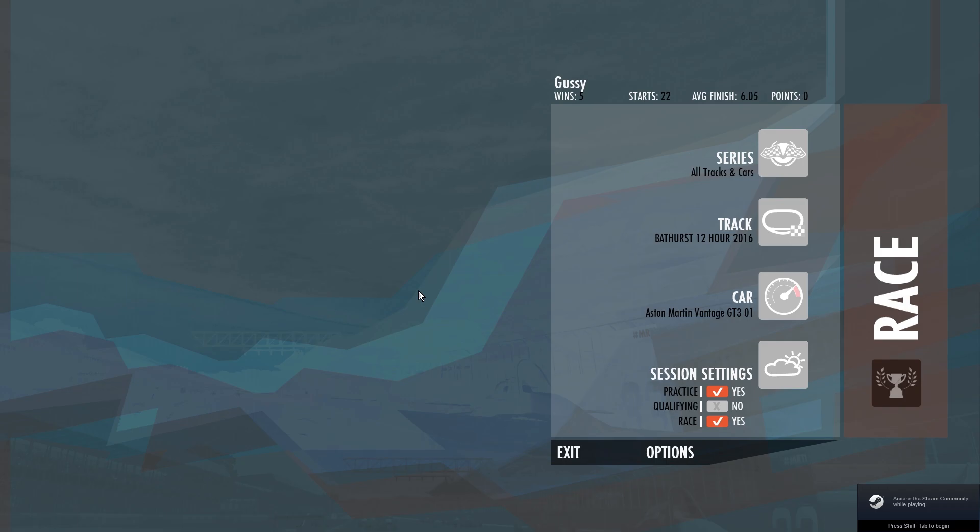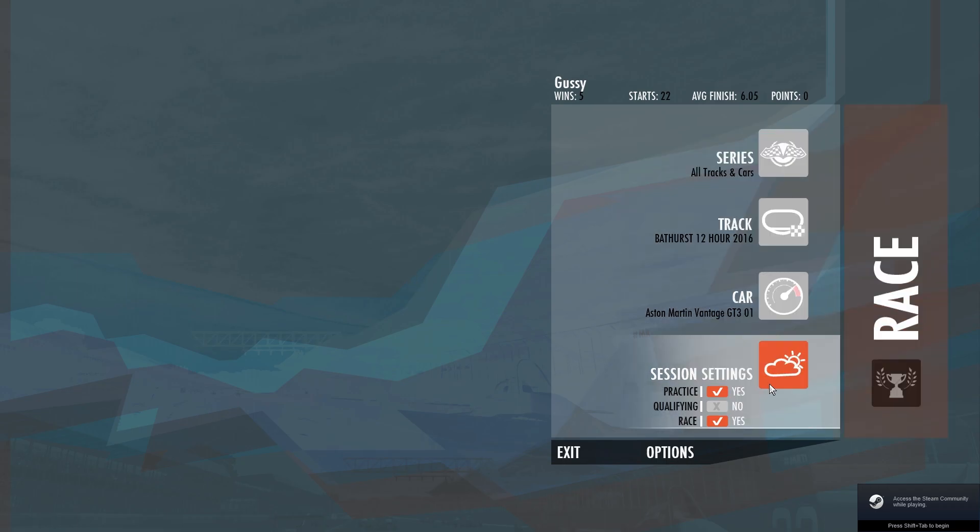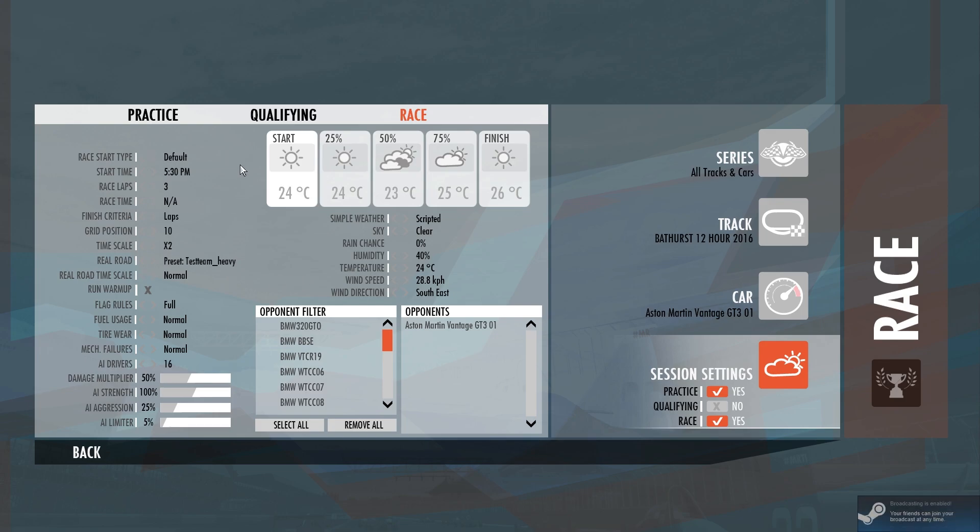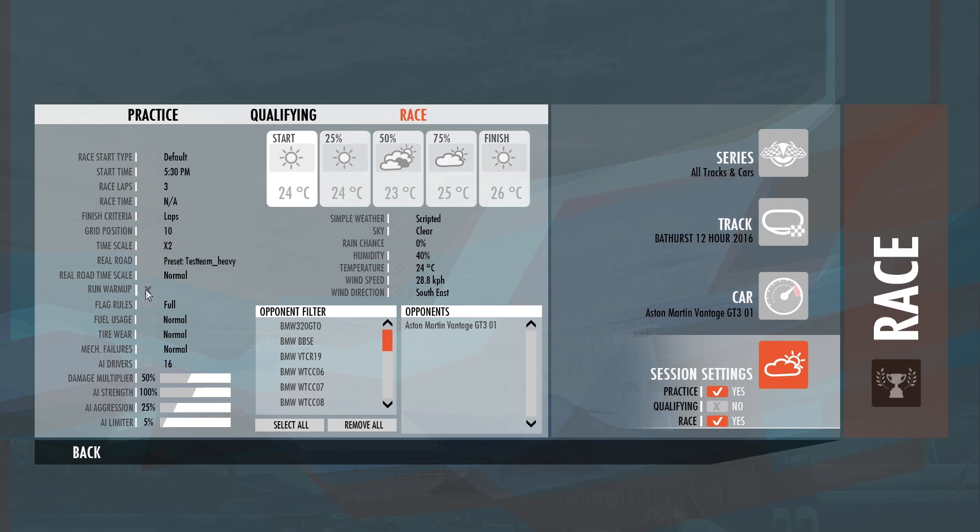First page you get into. I've been driving before. Session settings, run through this one. This is where you can set your default for your race start type, your time of day, race laps, all the biz. Grid position that you start at, warm up. This is where you find where you can save your track setup, all the rubber on the track, flag rules, air fuel usage, tire wear, mechanical failures, drivers.